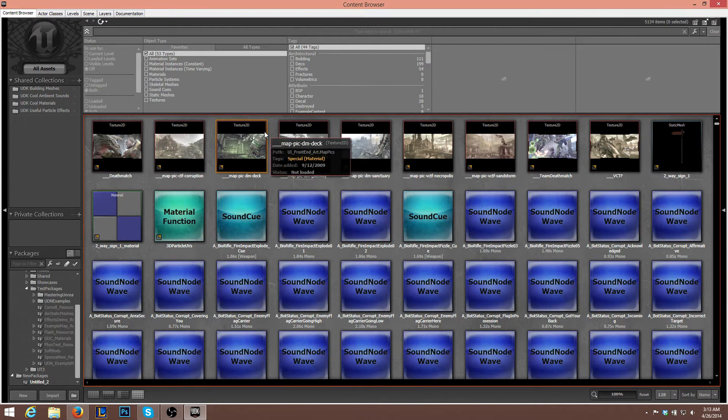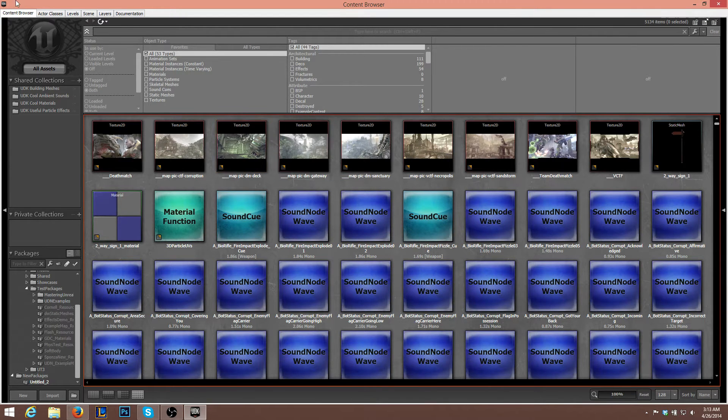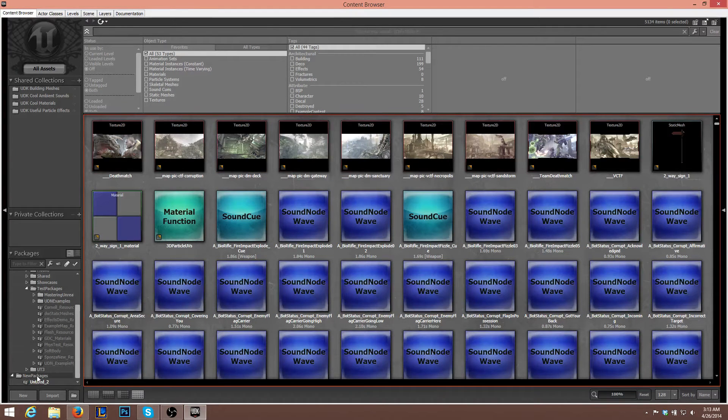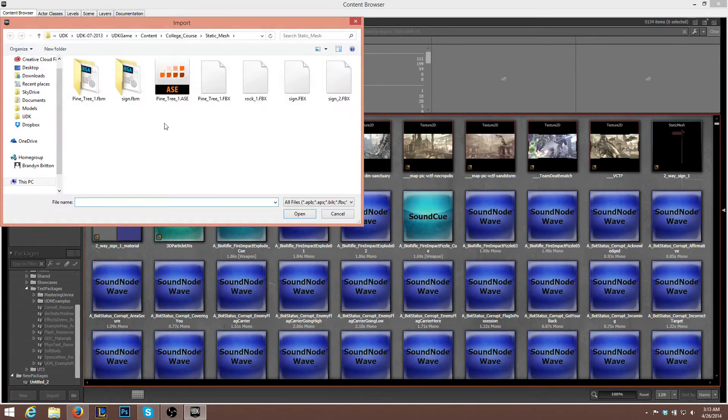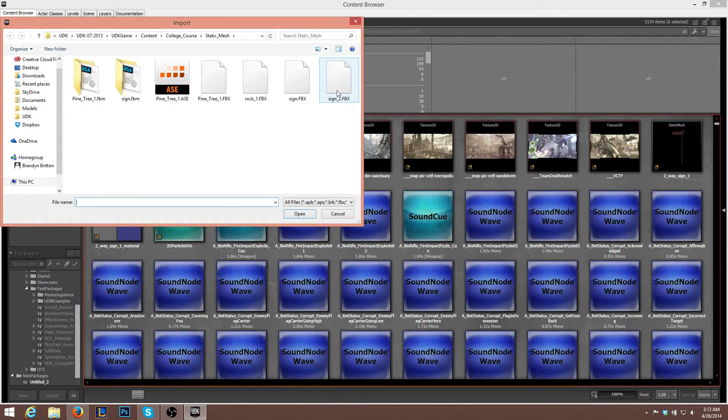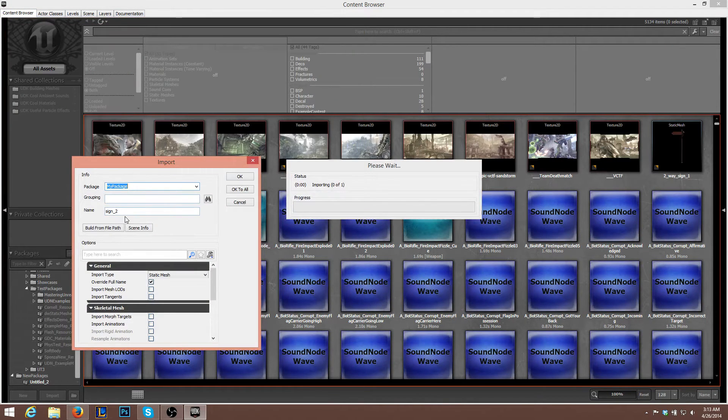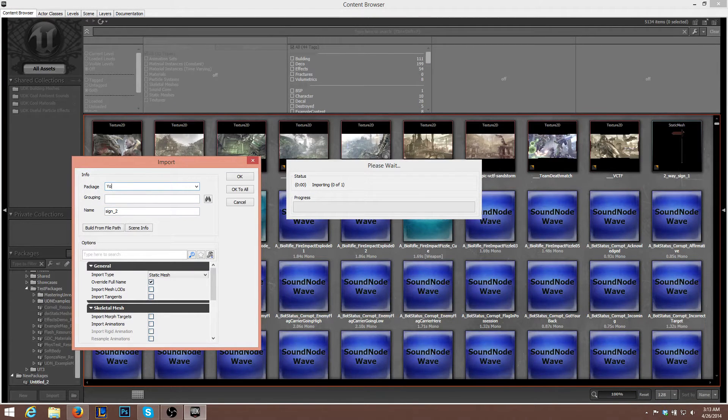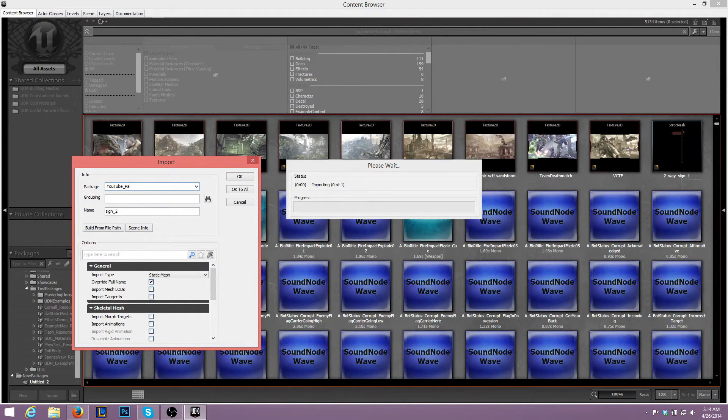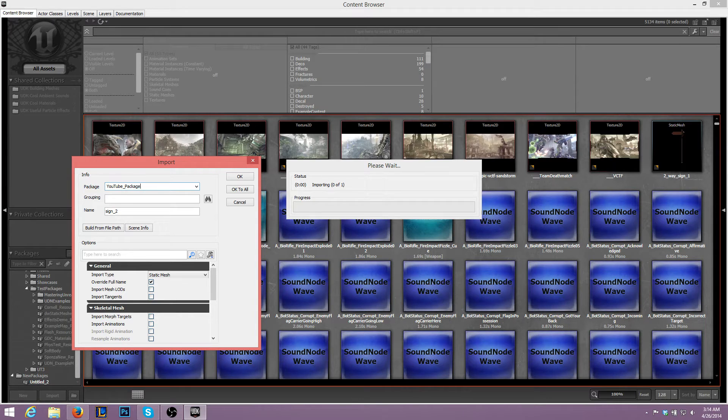All right. So once you're in Content Browser, go ahead and head over to New Packages. We'll go ahead and go to Import. We want to import this sign that we just created. We'll create a new package. So we'll call this U2 Package. Press OK.